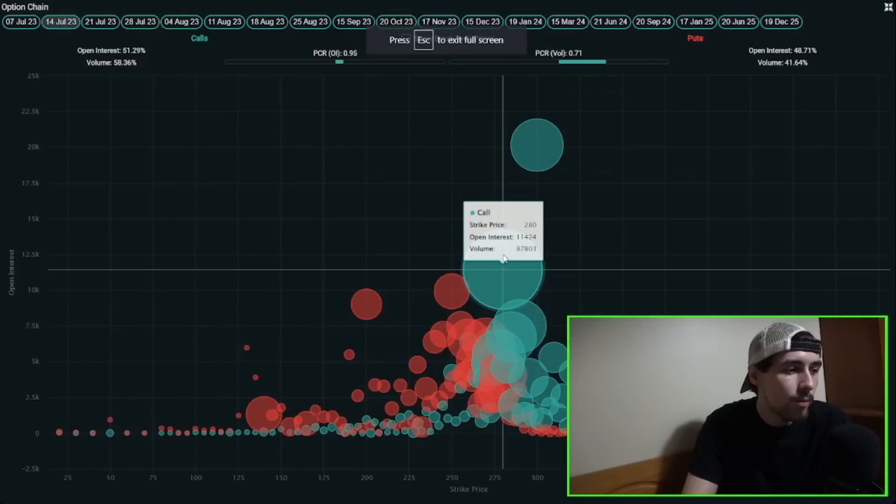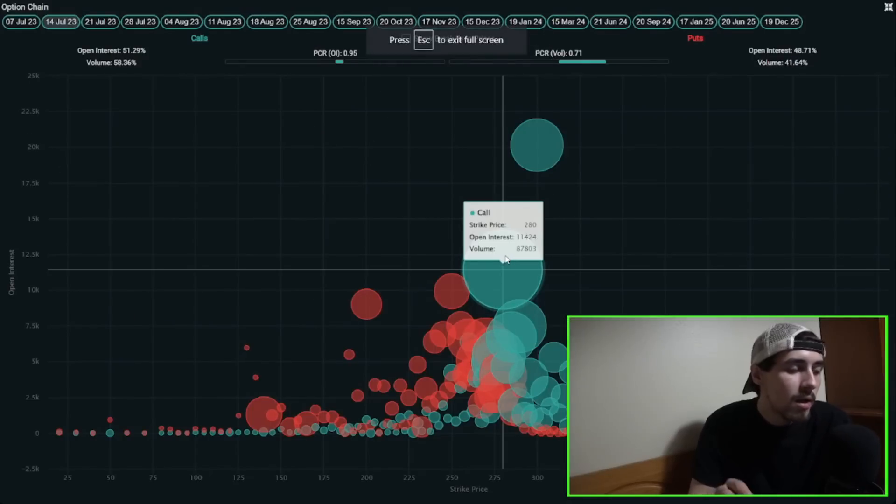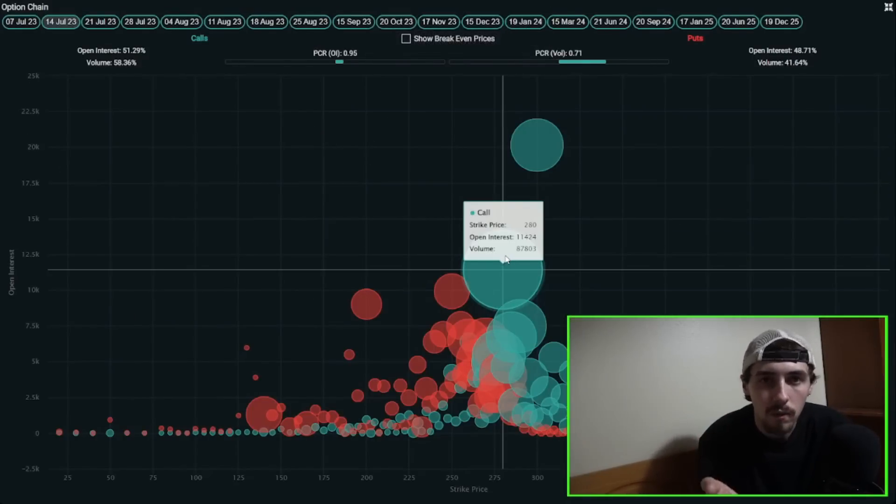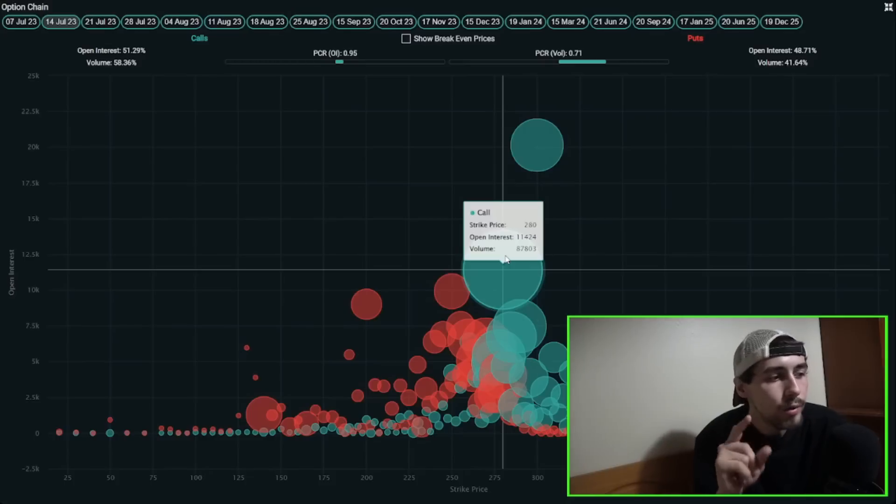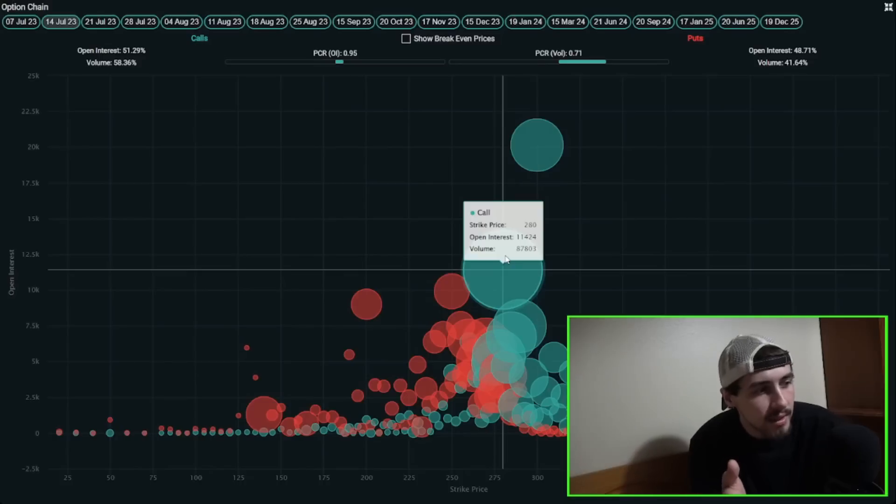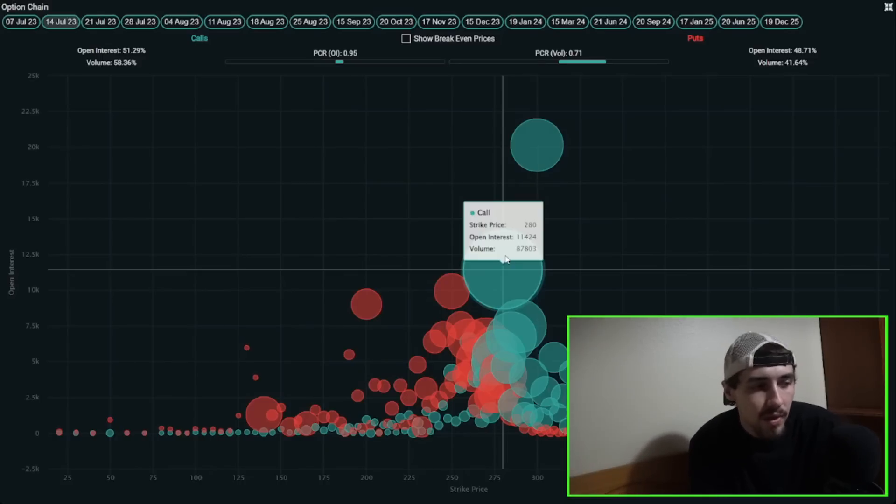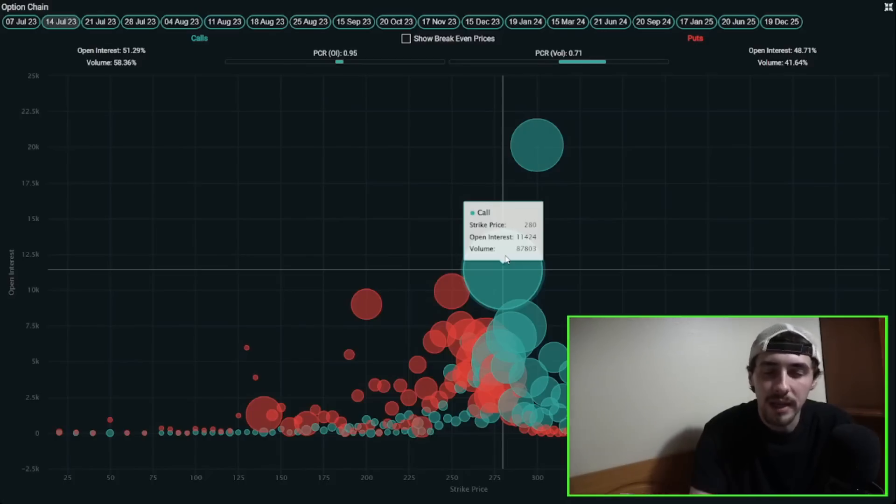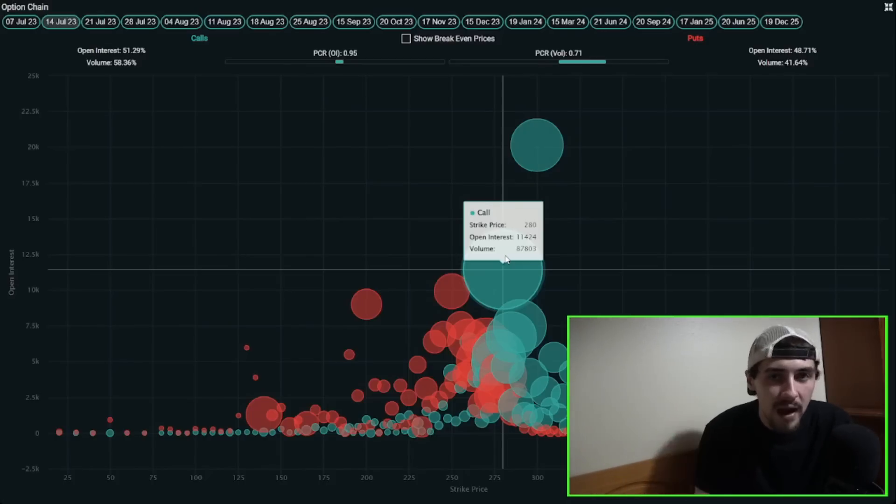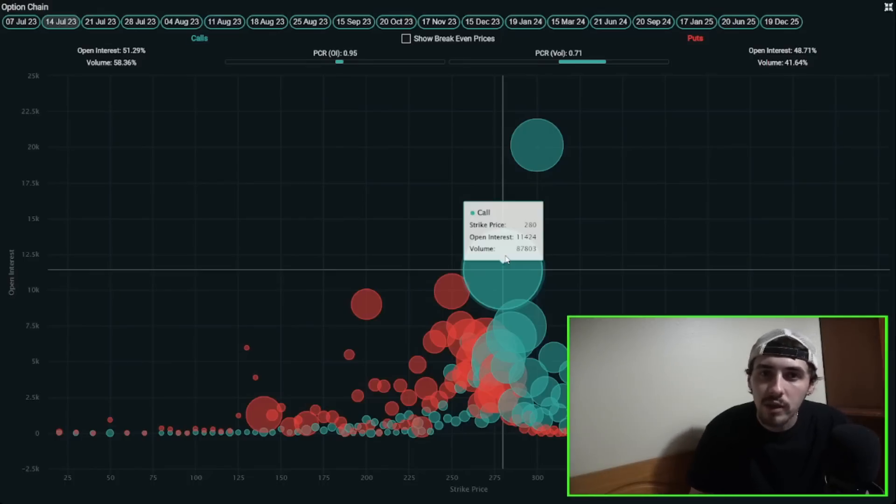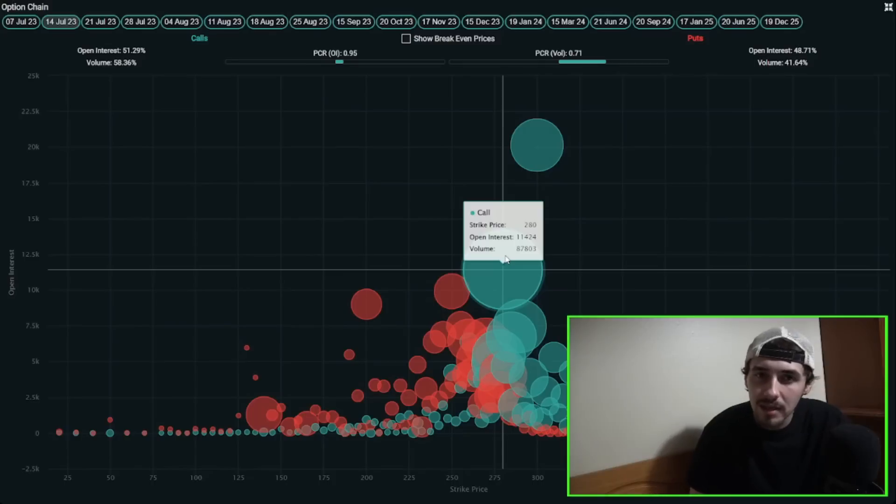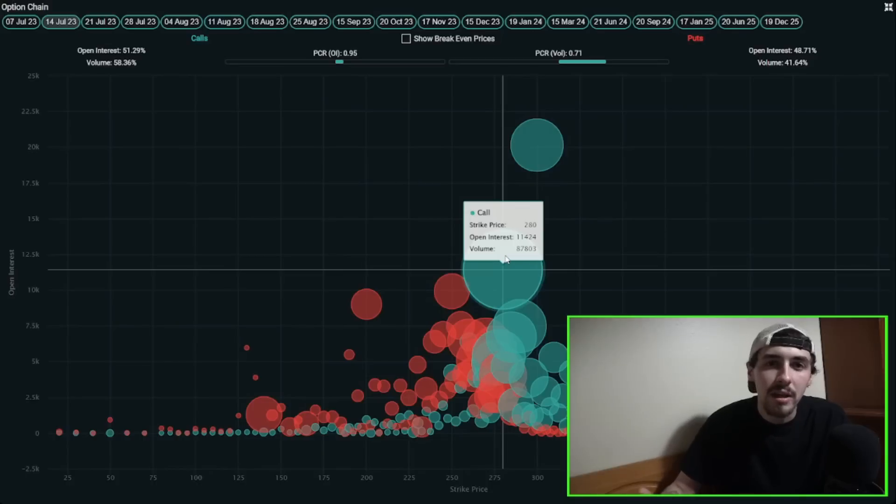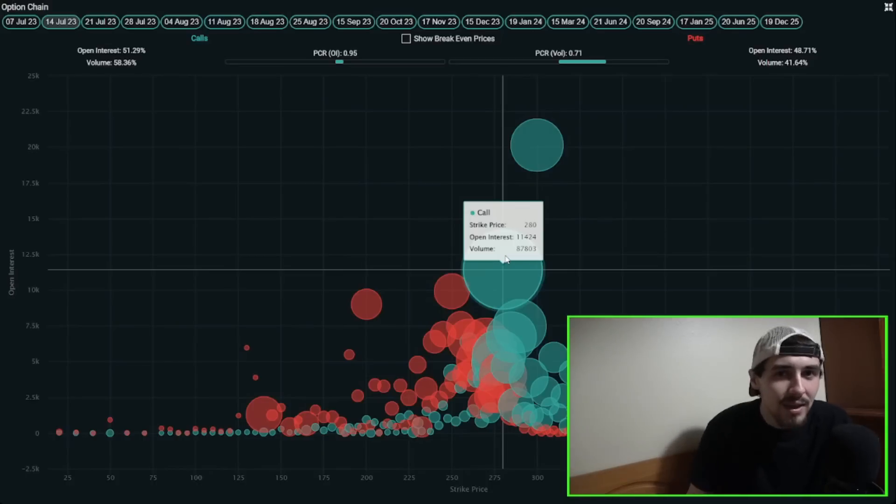If we blow this up on the bubble chart, for the $280 call expiring next Friday, you've seen volume today of almost 88,000 versus the open interest at 11,000. Whenever you see volume that is so much higher, that tends to be a very bullish sign. Retail investors and hedge funds and institutions using options to trade Tesla did not get bearish on Friday. They actually got substantially more bullish.